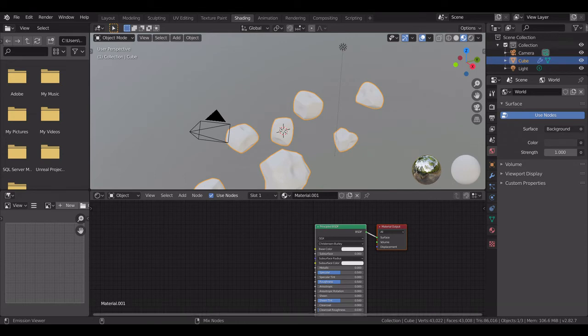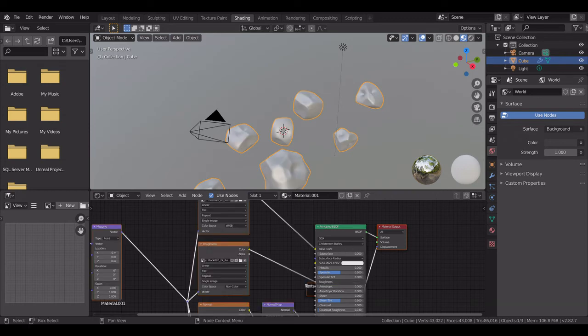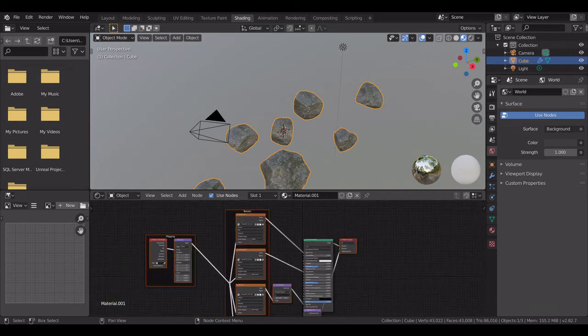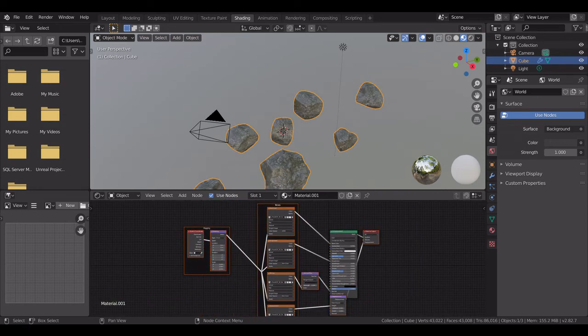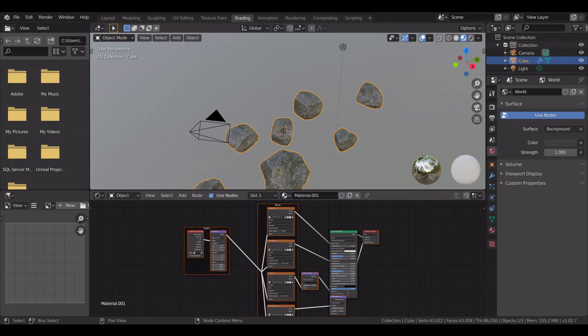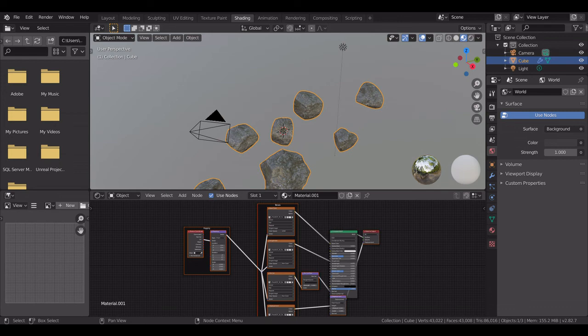Once you click on enter, as you can see here, it will automatically create the node graph for you. You don't have to add one for base color, roughness, normal, or displacement separately. It's really time taking, and this is a pretty quick shortcut.